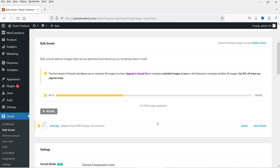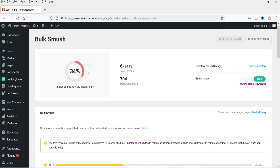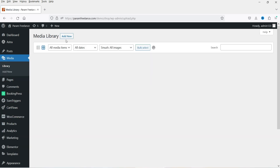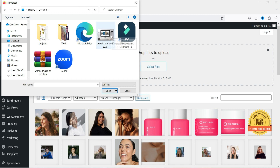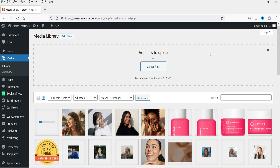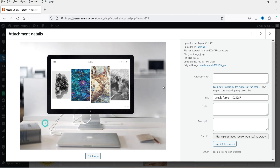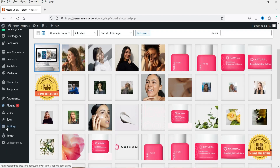The next 50 images have been optimized and we get the same message again. If you don't want to do this manual work, you can go for the Smush Pro plugin. Before that, I'm going to upload one image to show how it automatically optimizes newly uploaded images. I'll go to Media, click Add New, and select a file. This is an image downloaded from Pexels — the file size is 3.25 MB. After uploading, if I click on the image, the file size is now 306 KB, which is almost 10% of the original size.